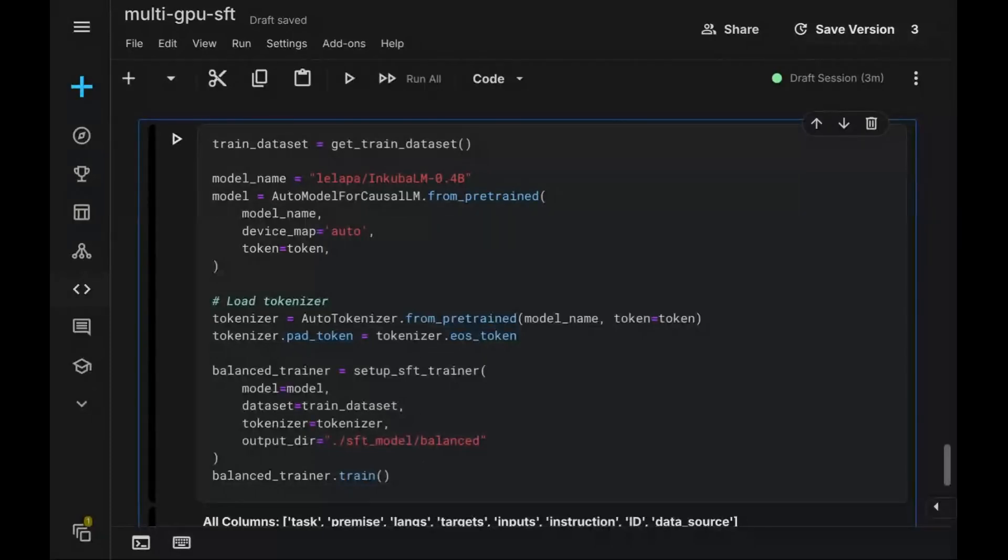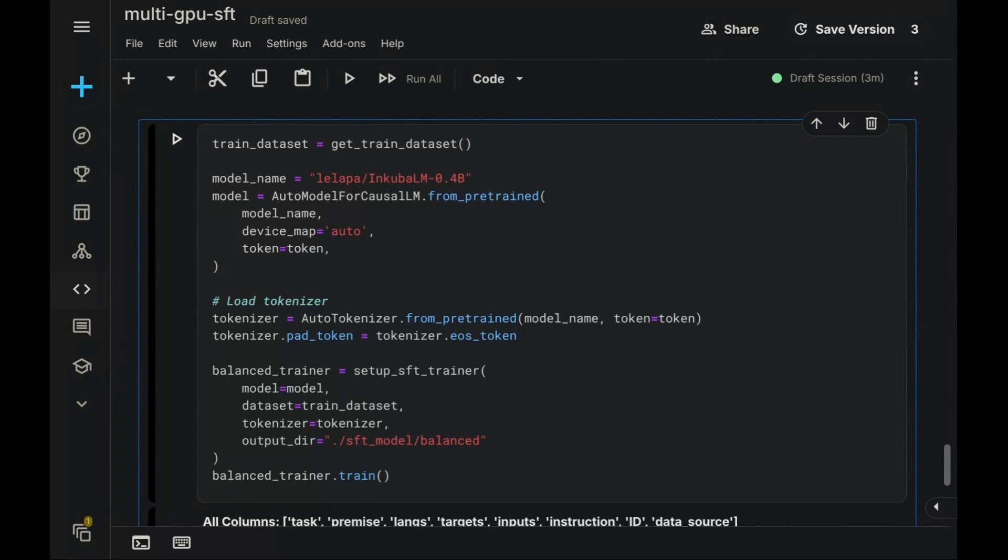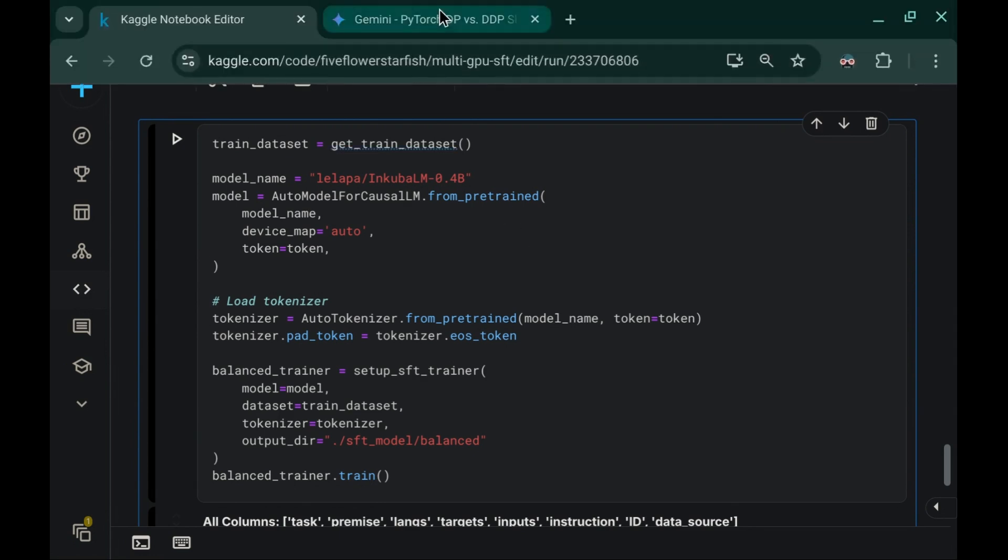Hello, everyone, and welcome back to the channel. In today's video, I'll demonstrate how to perform multi-GPU supervised fine-tuning for large language models using a Jupyter notebook. As you see here, I'm utilizing Kaggle,